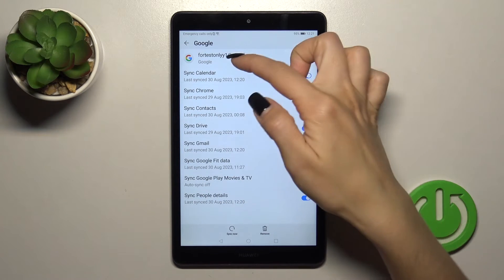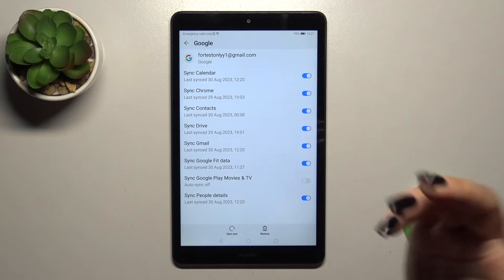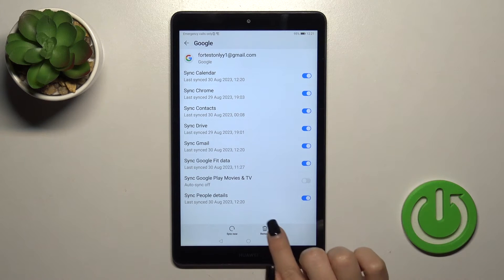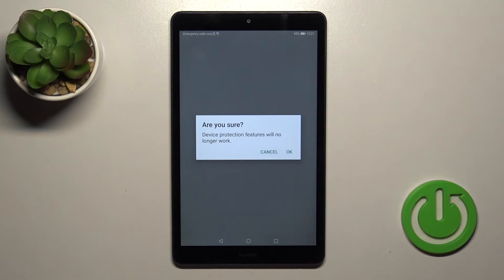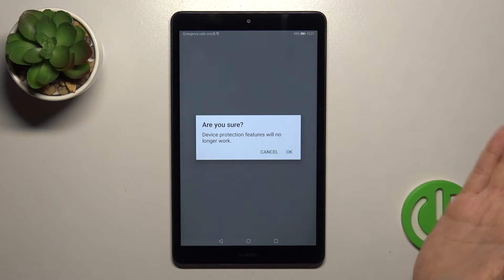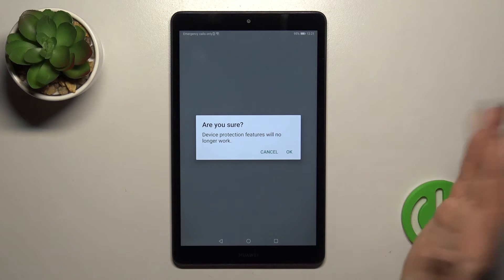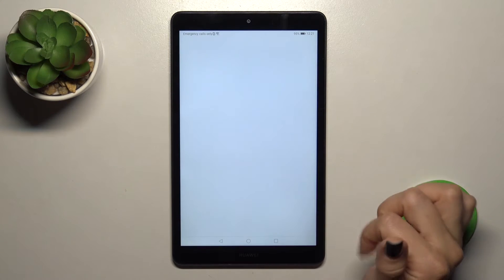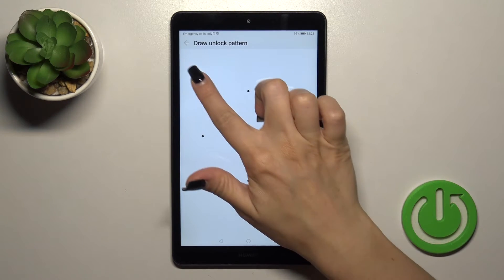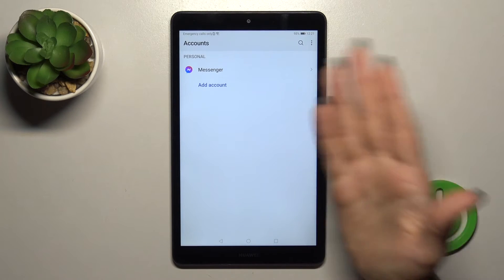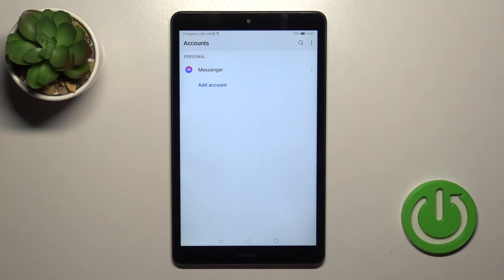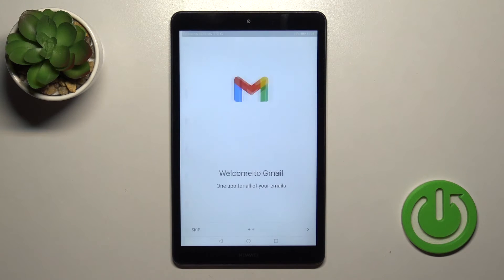If you have a couple of accounts you'll see all of them. Just tap here, then tap the remove icon and confirm your action by tapping remove. If you use some protection methods you should use them now — I'll use my pattern. After that we've successfully logged out from the Google account on our device.